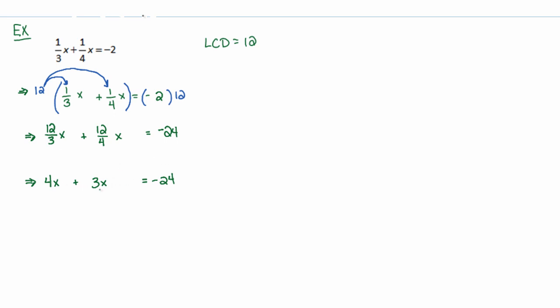And from this point, now you see I don't have any more fractions. That's the reason why we multiply both sides by the least common denominator.